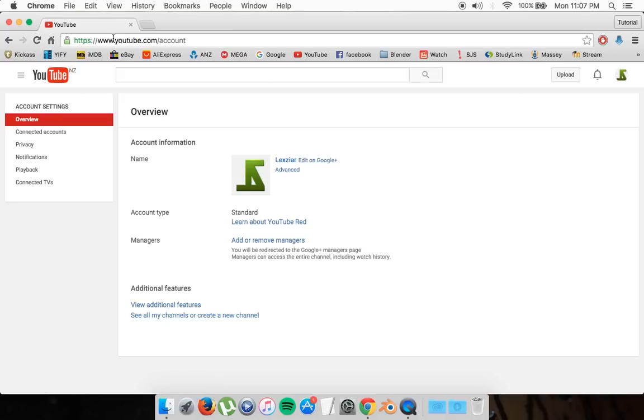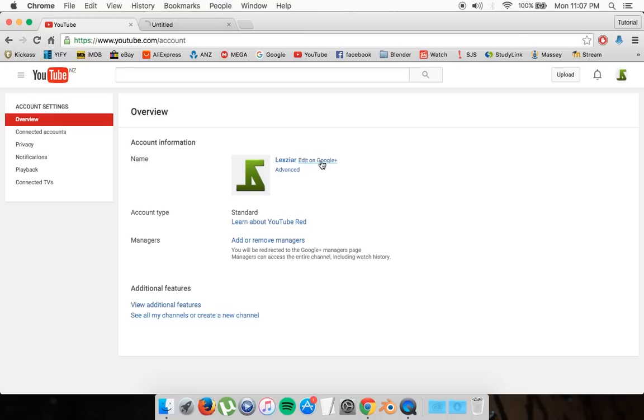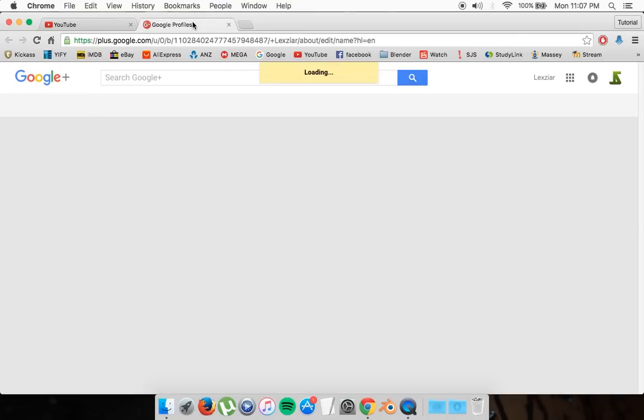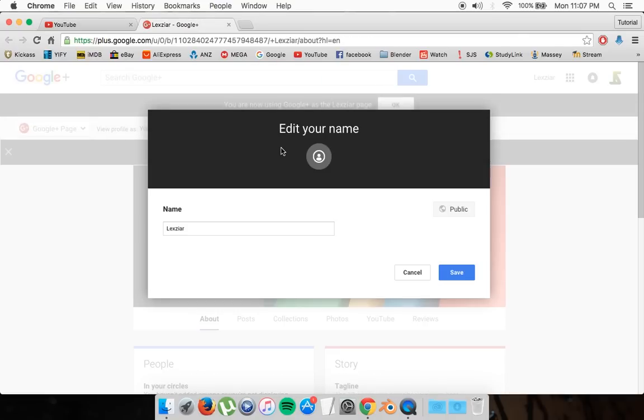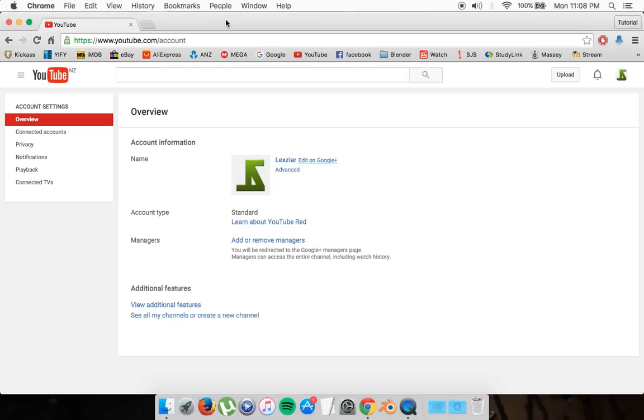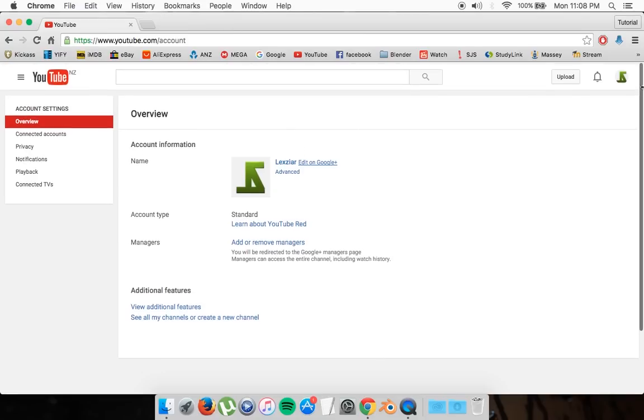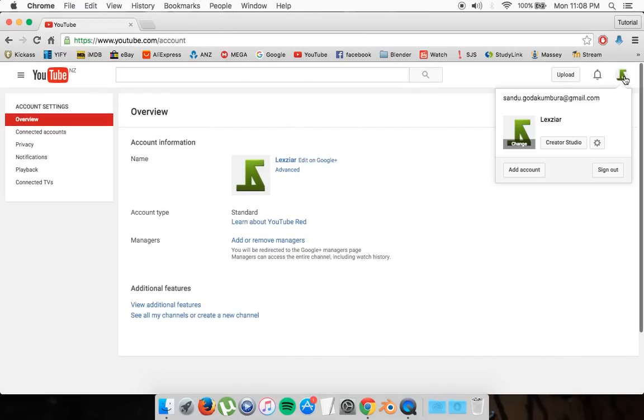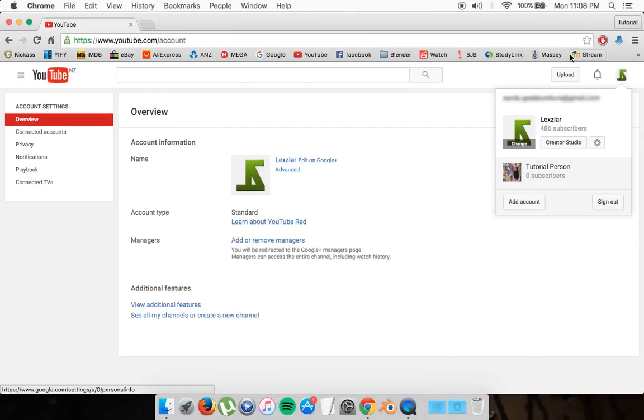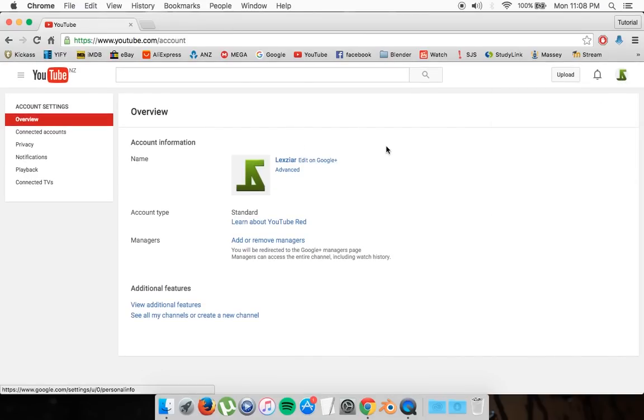go to the URL youtube.com/account. Go edit on Google Plus. After that, it'll open up a new tab, and right here it should pop up the option of edit your name. You can put any name you want and go save, and after a while it should refresh and show up on your channel.